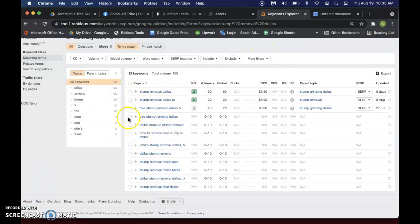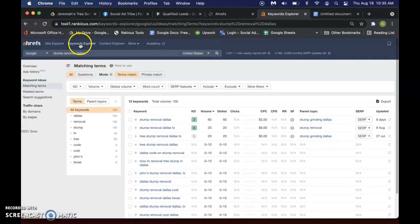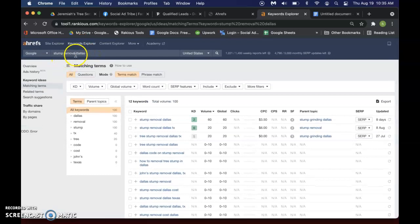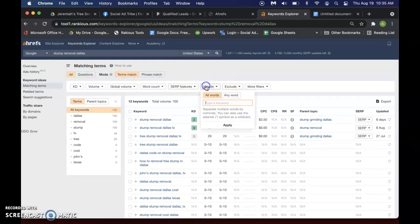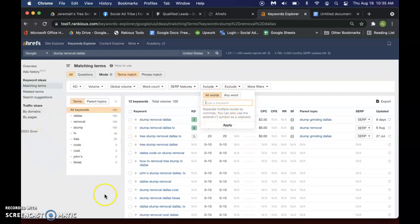But that's pretty much it, man. Yeah, so go to Keyword Explorer, type in your, you know, Stump Removal, whatever your service is. And then you want to make sure that you include the location, which whatever location it is, click apply. And then it should pull up just a list of keywords that people are searching for.